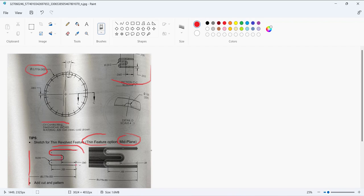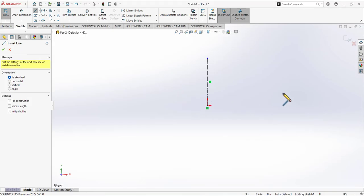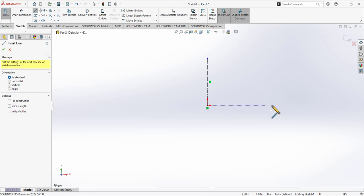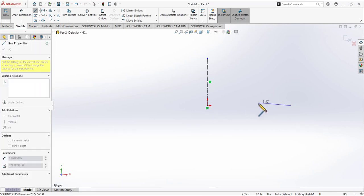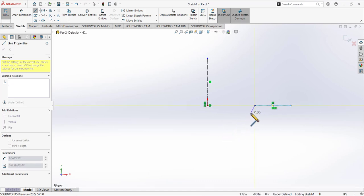We can draw this sketch using different methods, but I'm going to explain a simple and more efficient method. For the first point, drag from the origin and draw a horizontal line. When you left-click the second point, the line tool will be activated.